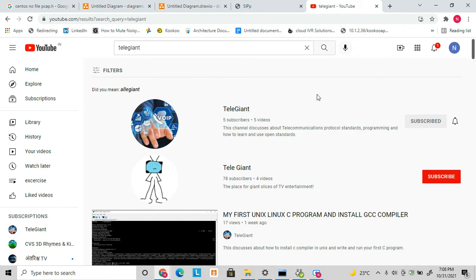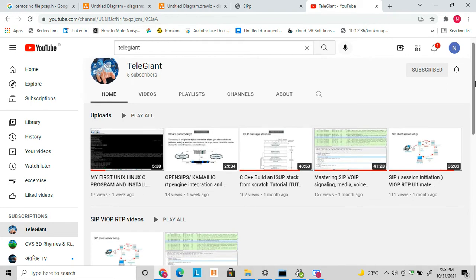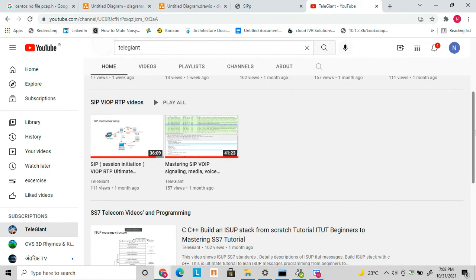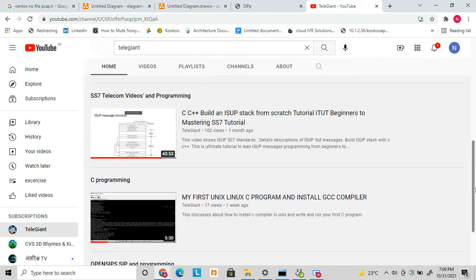Before going to discuss SIPp, I just want to tell you that you have to understand how SIP and RTP work. Once you have mastered that, it's easy for you to understand the SIPp tool, because SIPp needs a deep understanding of SIP protocol. I have released a few earlier videos on SIP and RTP which will help you get a good idea and hands-on with SIPp easily.